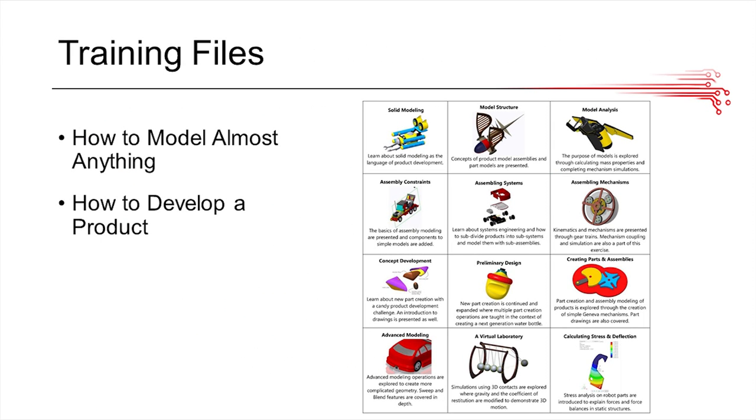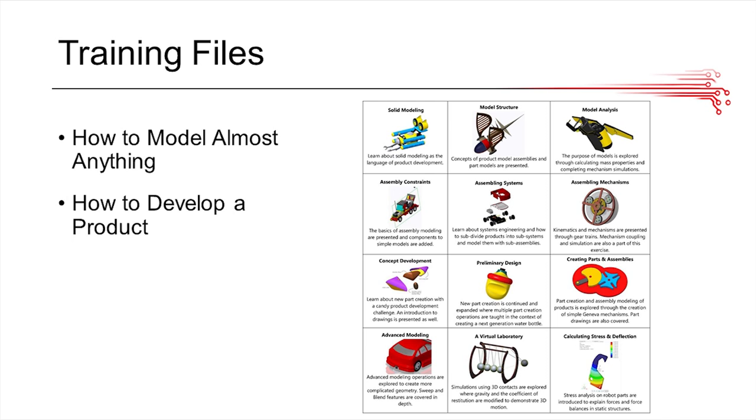Over here, you can see the training files and the pictures on the right, and these are taken from How to Model Almost Anything. If you go through these tutorials, it'll give you a really great understanding of the software and how to use it. If you also go through the How to Develop a Product training, these two combined will basically prep you for any work that you need to do in FTC when it comes to CAD and PTC.